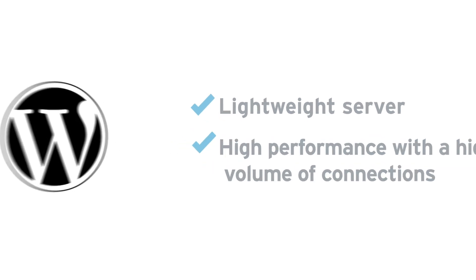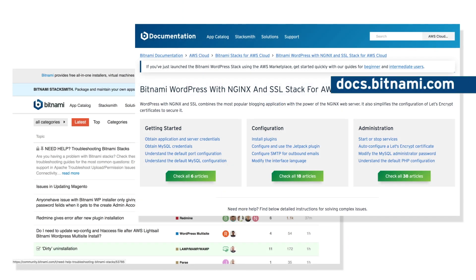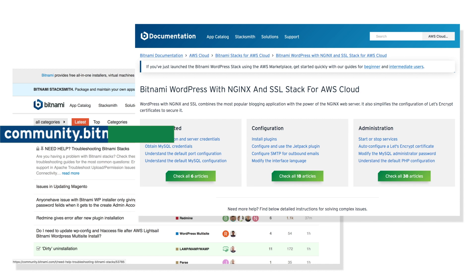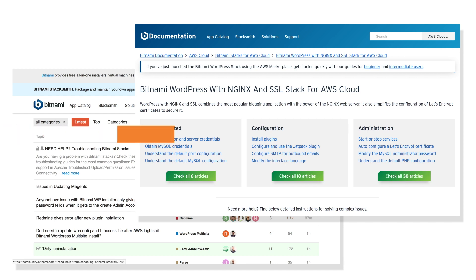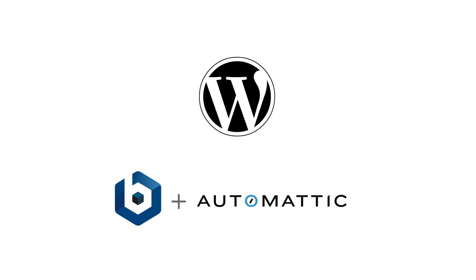Check out our step-by-step documentation at docs.bitnami.com to get started, or reach out to our support team at community.bitnami.com if you have any questions. We wish you the best of luck on your WordPress project.